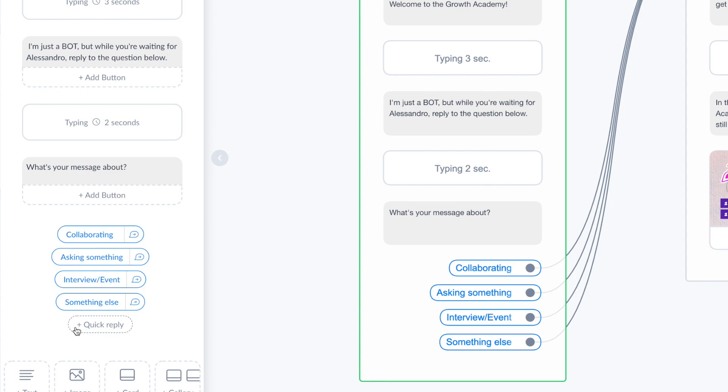But in this case I created four predefined answers. The user just has to click on one of those.